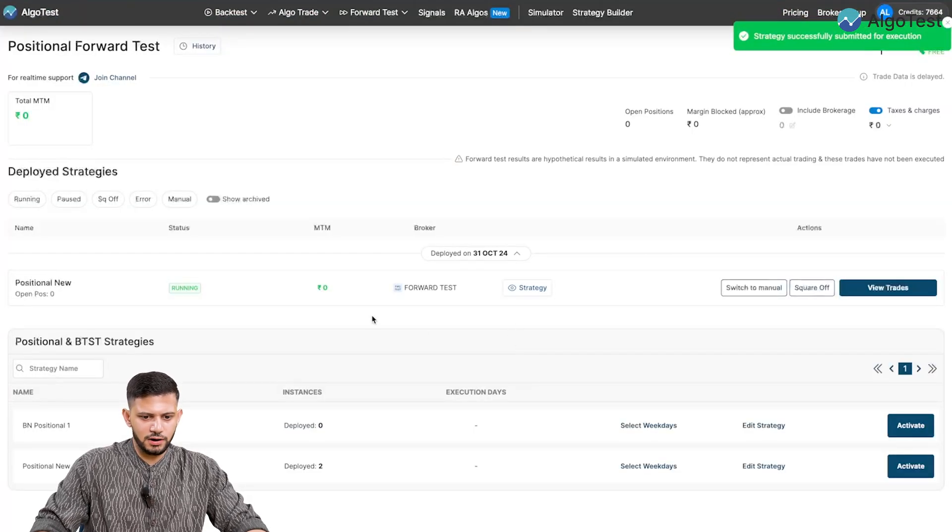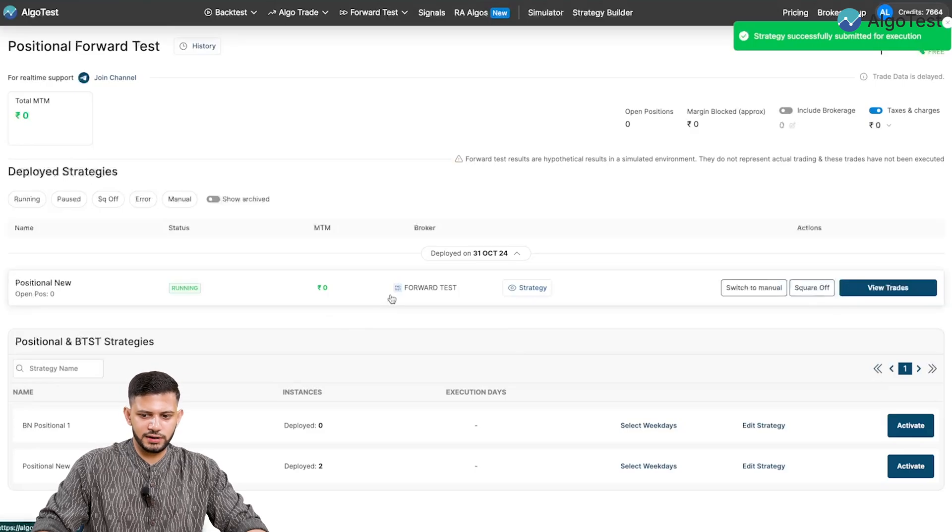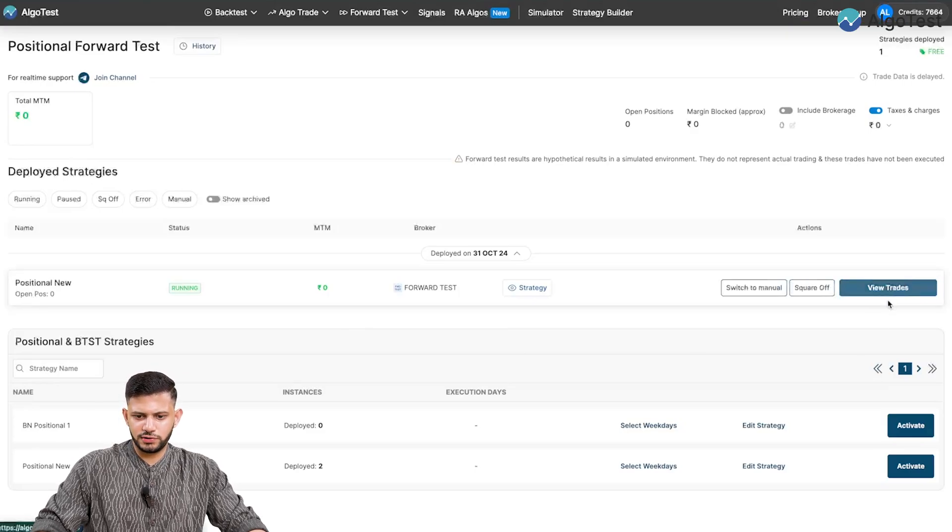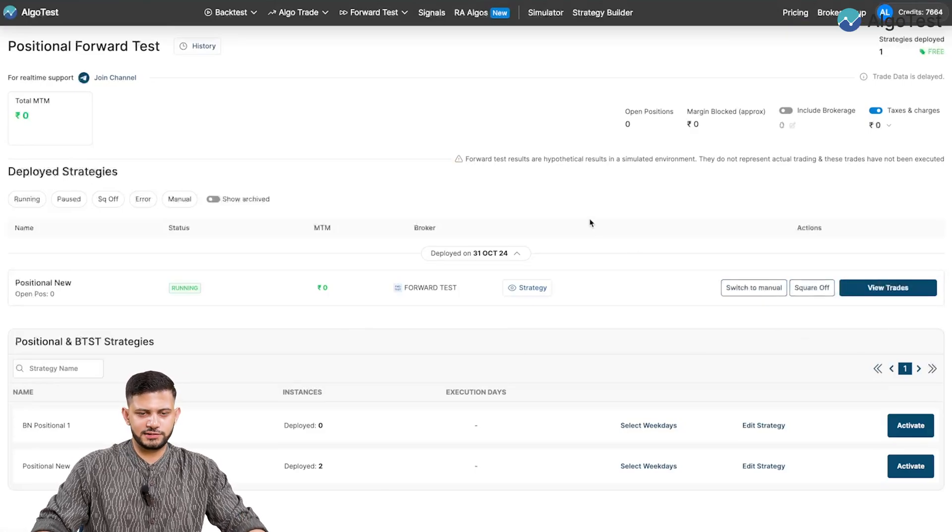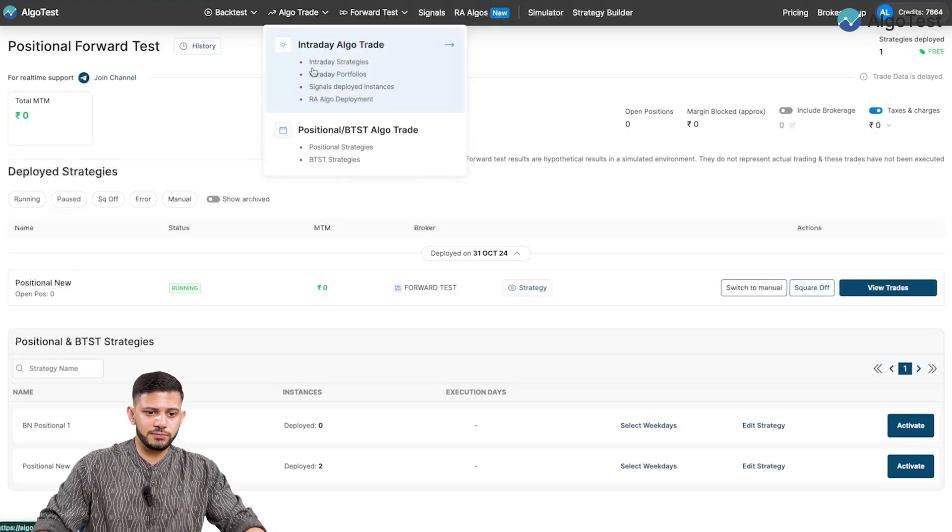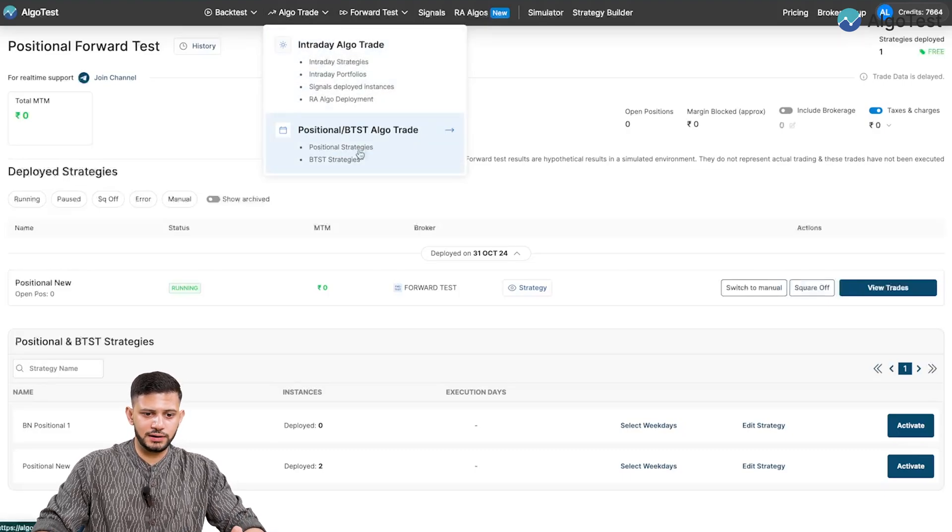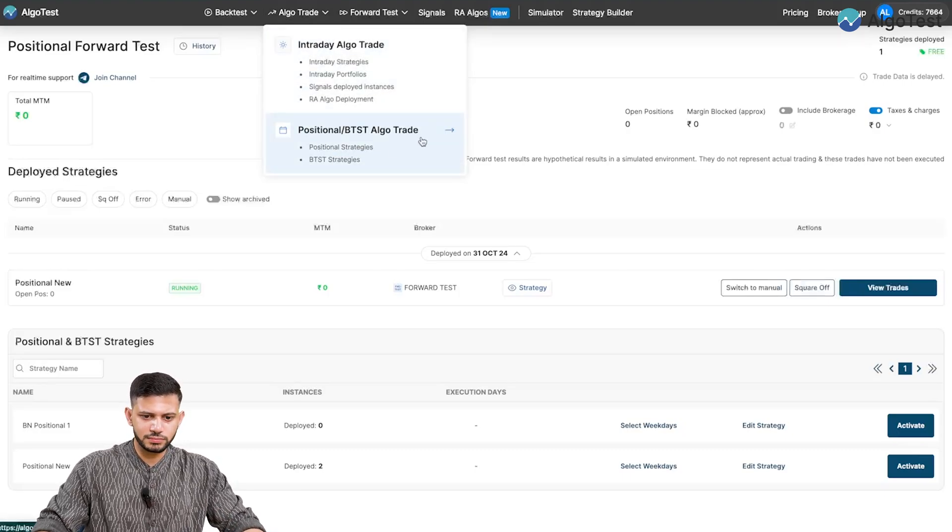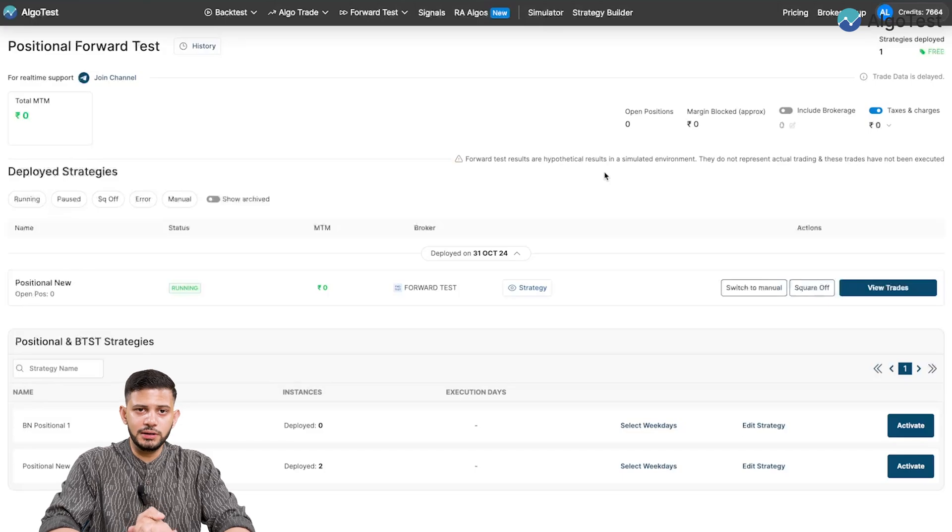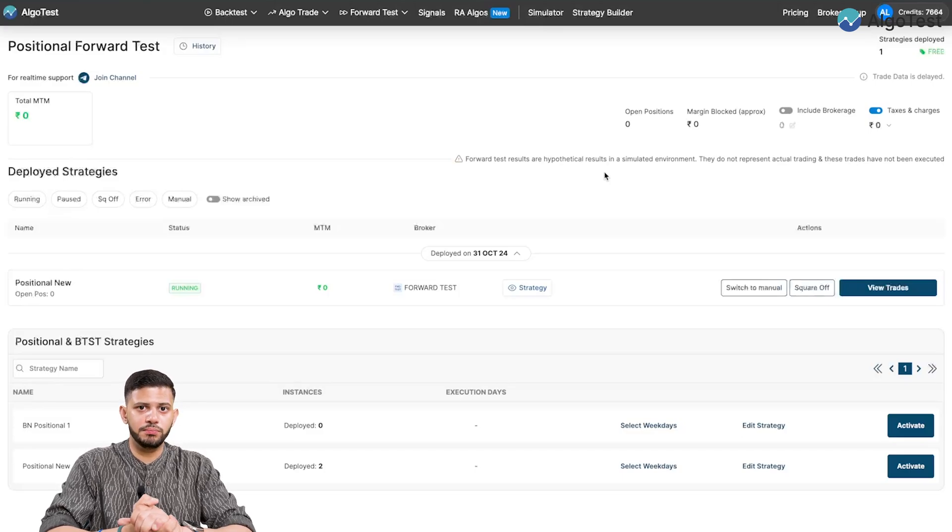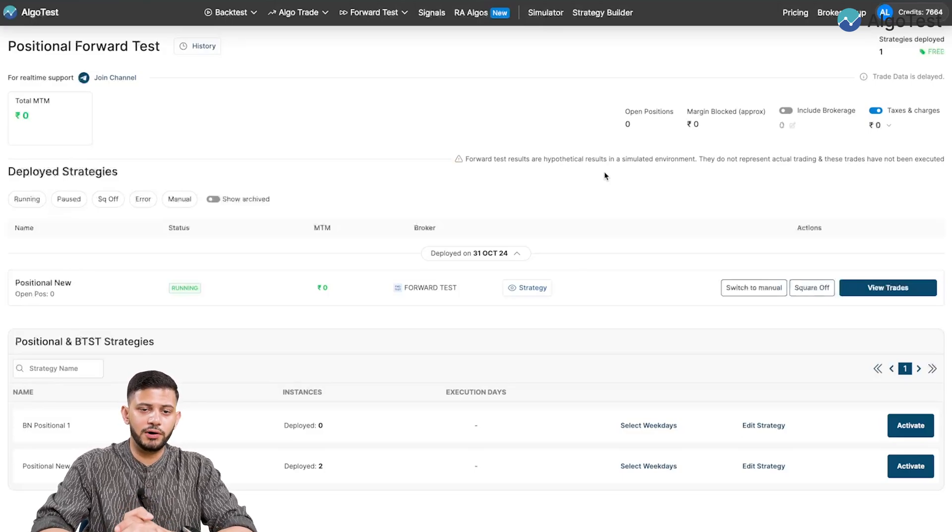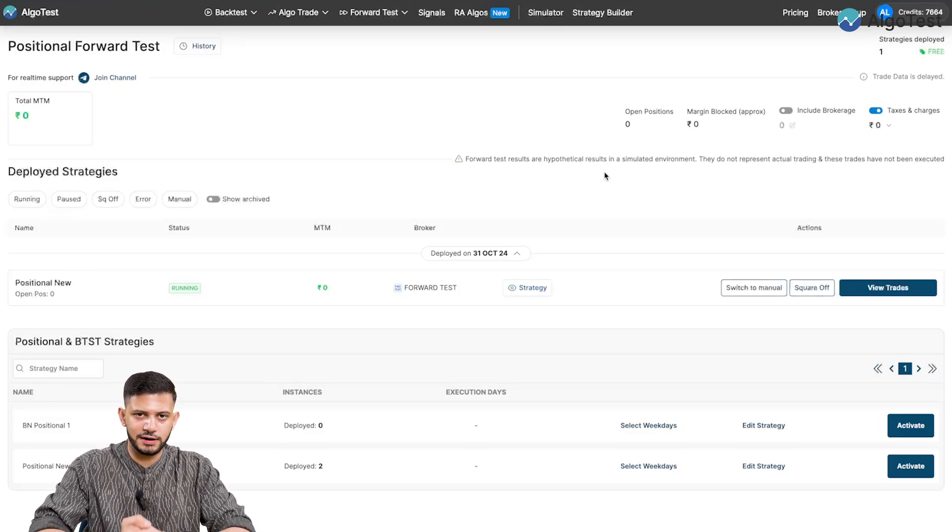And now the strategy is running. And I can, of course, square off, view trades, switch to manual, all of that stuff. You'll be doing the exact same thing when it comes to algo trading live with this strategy. But there are a few really important things that you must know before we actually go about executing your strategy.